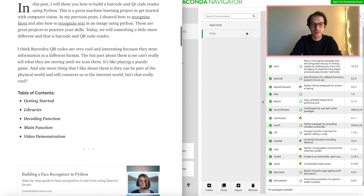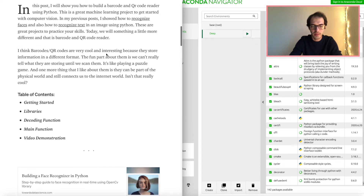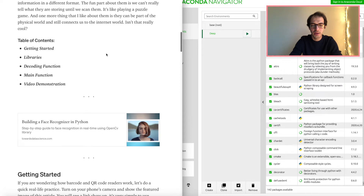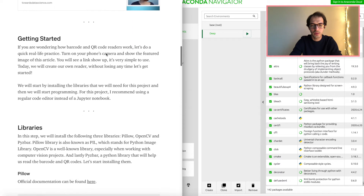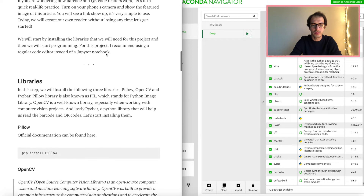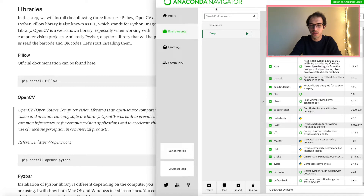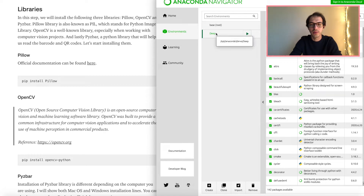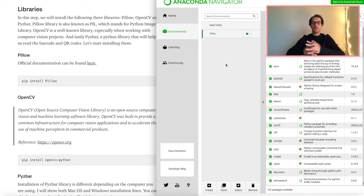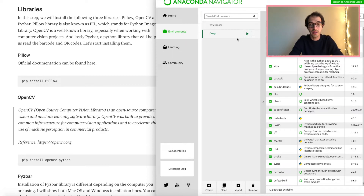I'm not going to read the whole thing — you can check that later. I have my Anaconda Navigator on the right side. I have an environment called 'deep', which is where I do most of my deep learning projects. First I will start the terminal window in this environment.